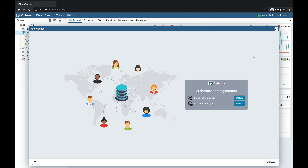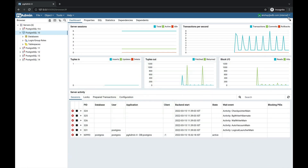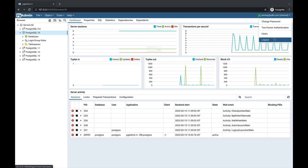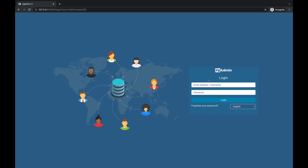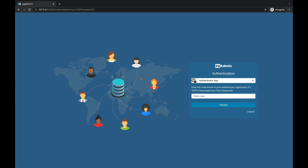To verify two-factor authentication, we need to log out from pgAdmin and log in again. Close the dialog, log out from pgAdmin, then log in again using your email address and password and click on the login button. This is the second layer of authentication that we call two-factor authentication. As we have set up both authenticator app and email authentication, you can go by your choice.